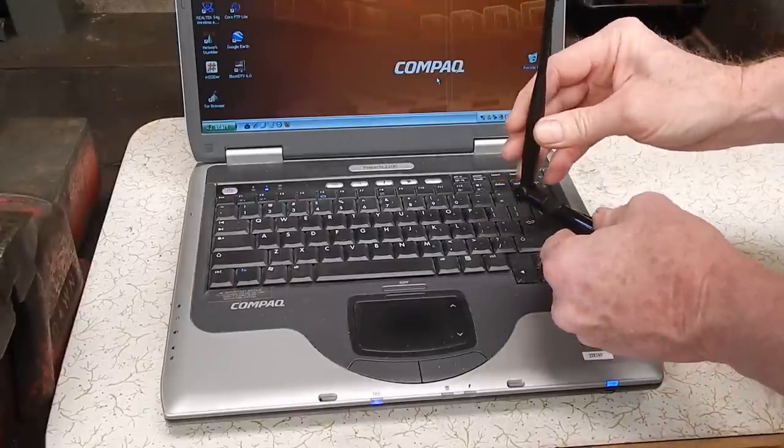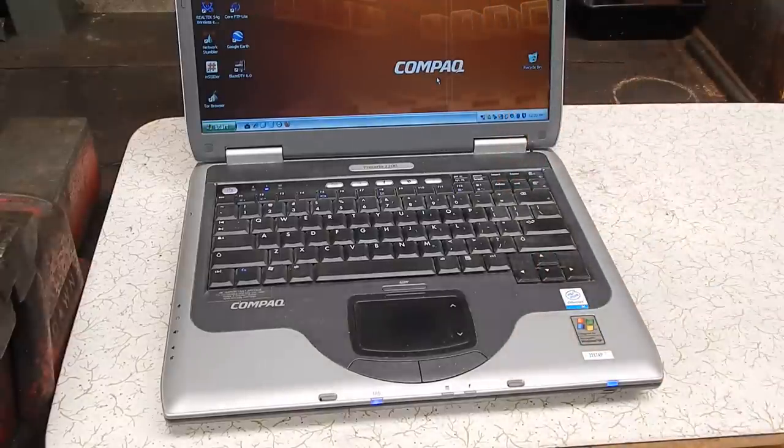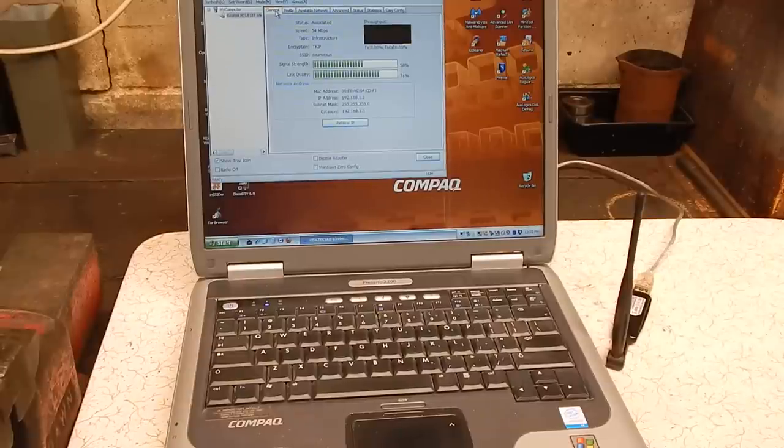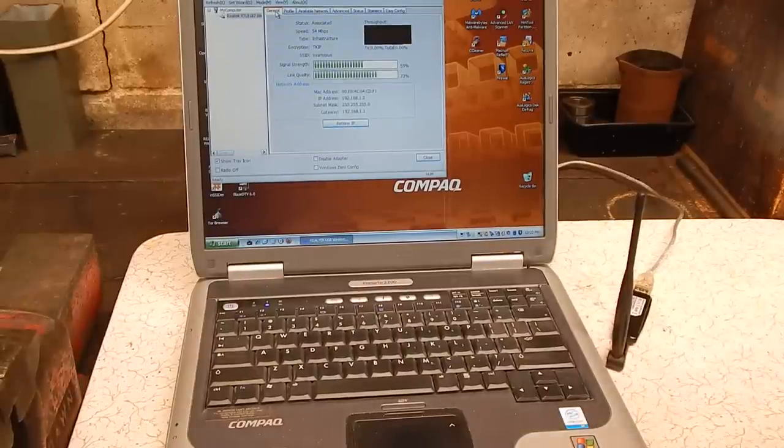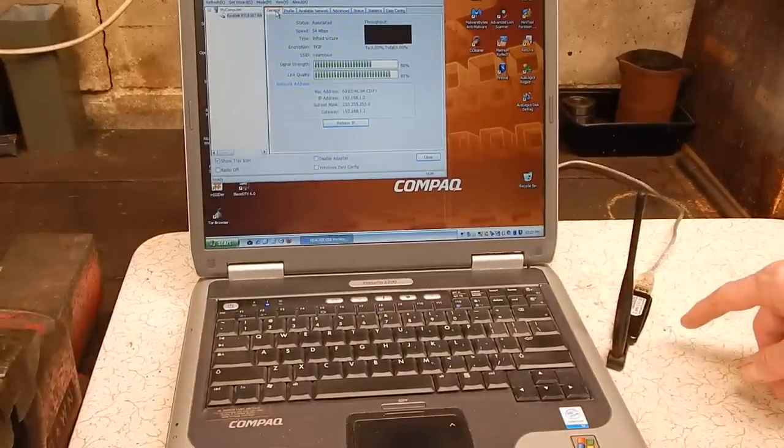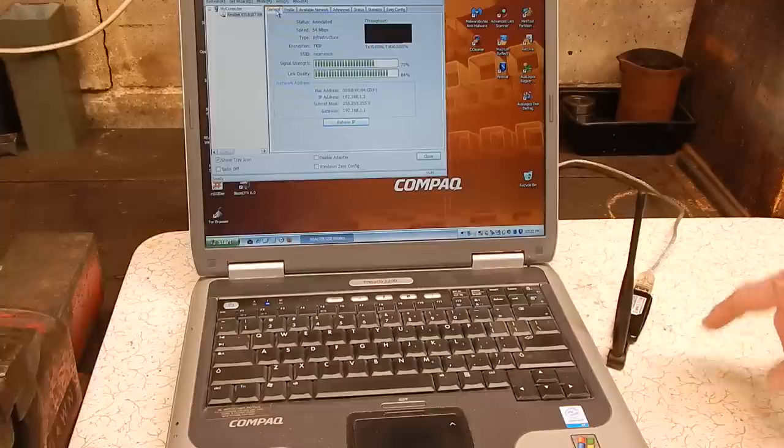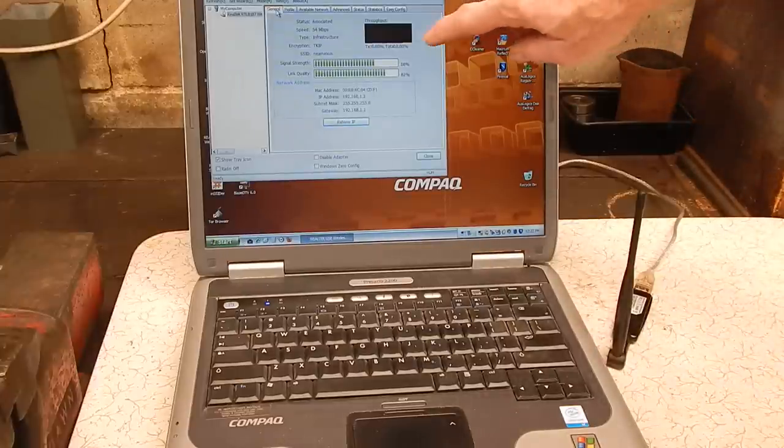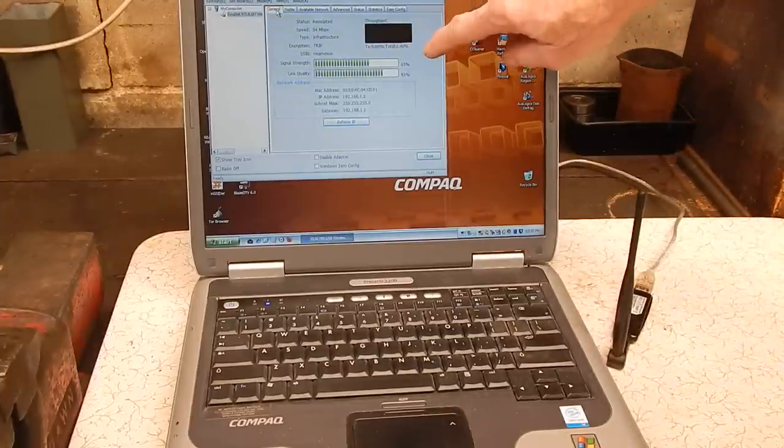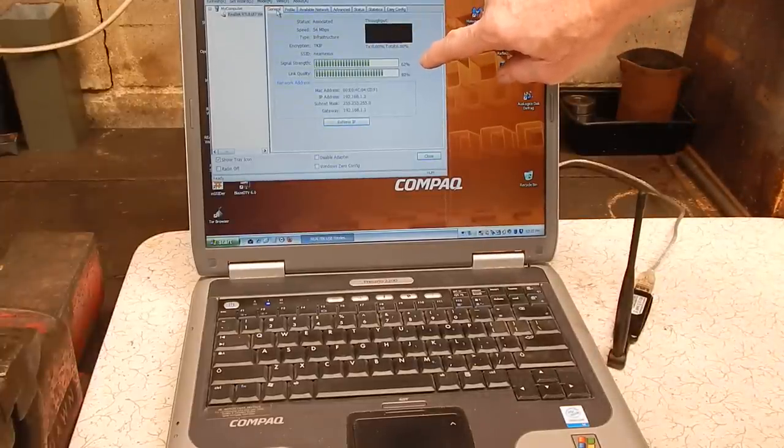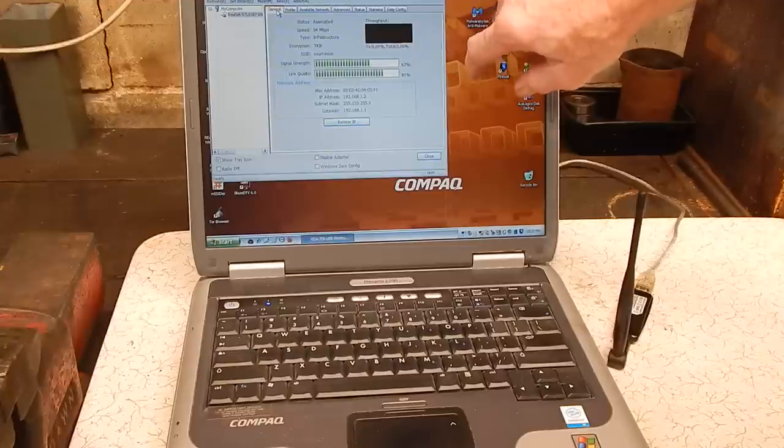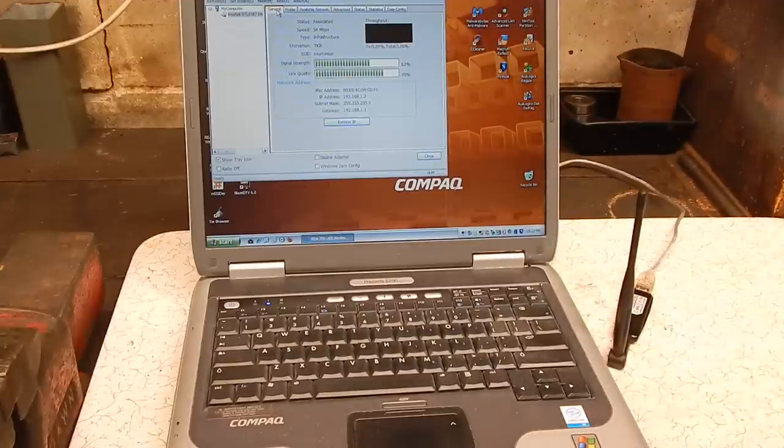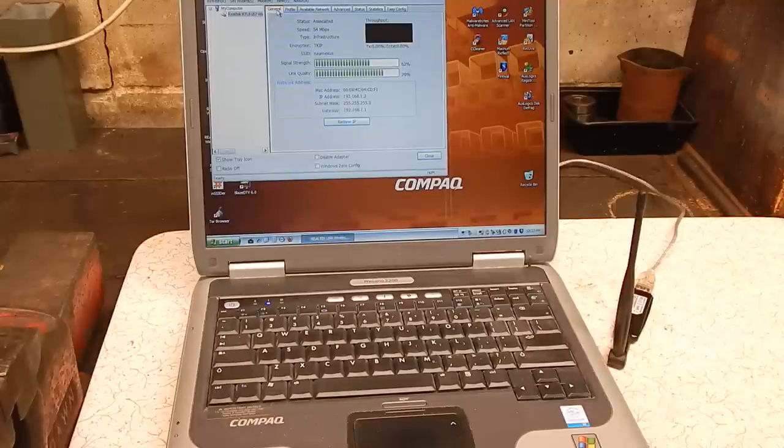We've hooked up the little RealTek 54g adapter and we are now getting 70% signal - well 62%, it did flash up to 70% earlier - but we're getting about 62-63% signal, whereas previously we were getting nothing.